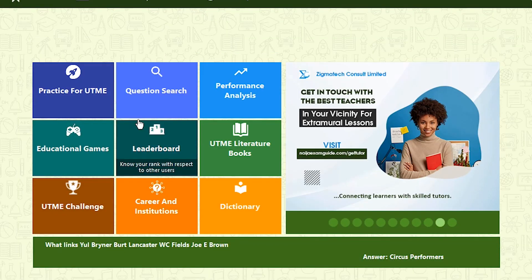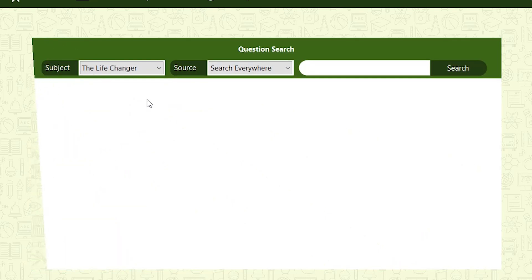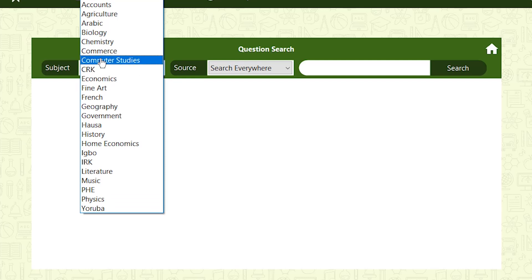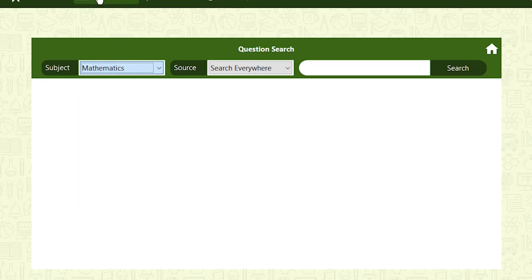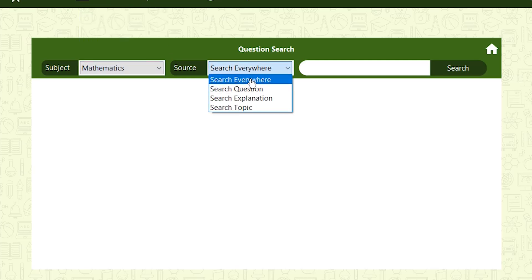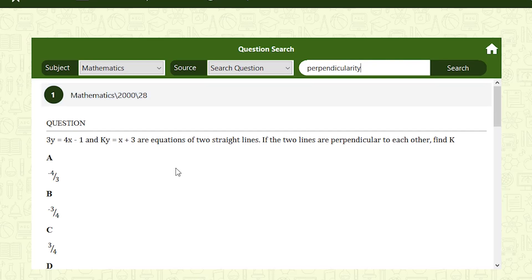Now let's consider the jump questions. Question: 3Y = 4X − 1 and KY = X + 3 are equations of two straight lines. If the two lines are perpendicular to each other, find the value of K.